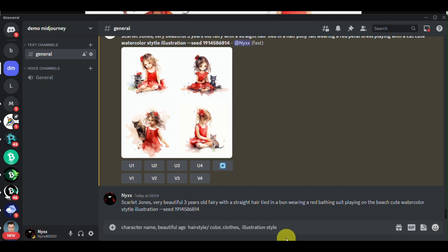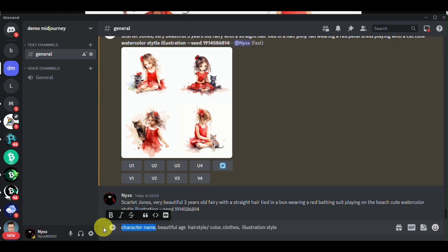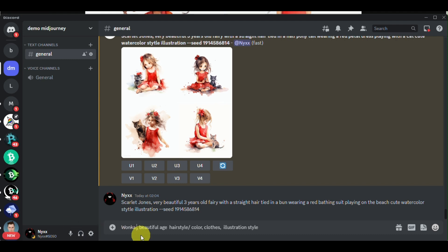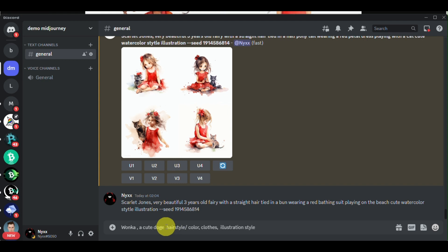We will name the character Amber. Once we have the name, we will set the age of our character. You can also add words like 'beautiful' so that the AI will generate beautiful images as well. Let's just make sure that we have the correct name.